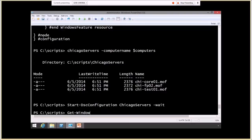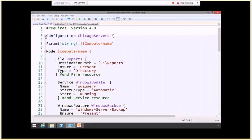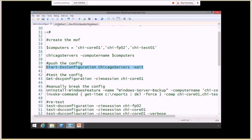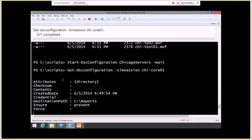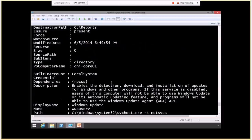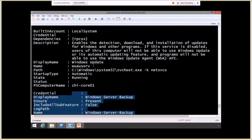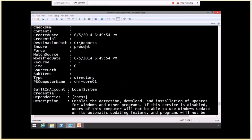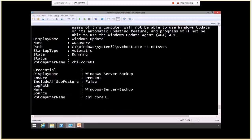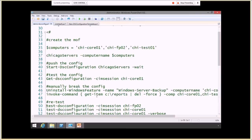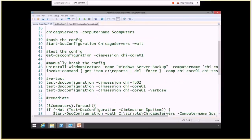Now we can test with Get-DSCConfiguration. This returns basically an object for every type of resource — here's my directory resource for reports, there's Windows Server Backup, and here is the Windows Update service showing 'present'. These settings are the way I want them to be. I could also use Test-DSCConfiguration to test, and it returns true — so that is working just fine.